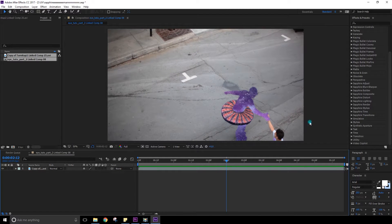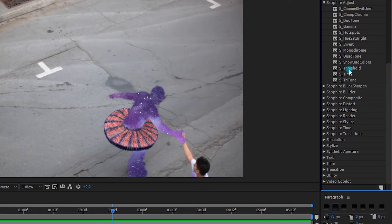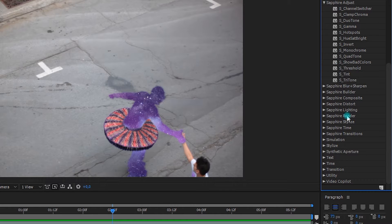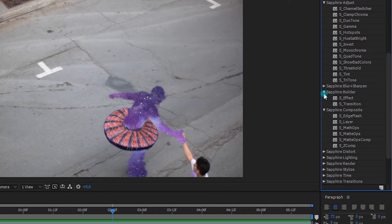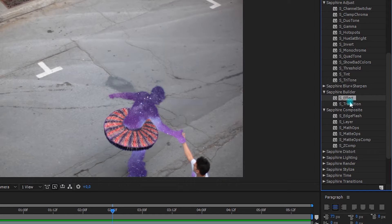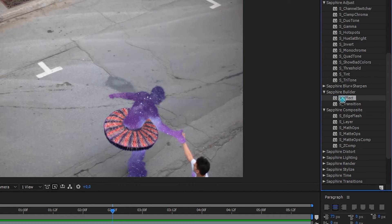So in the effects section, most of the effects here you can find also in the Sapphire Builder, in the S effect. You could either choose to use these or go in the Sapphire effect and just drag it on top of your clip.